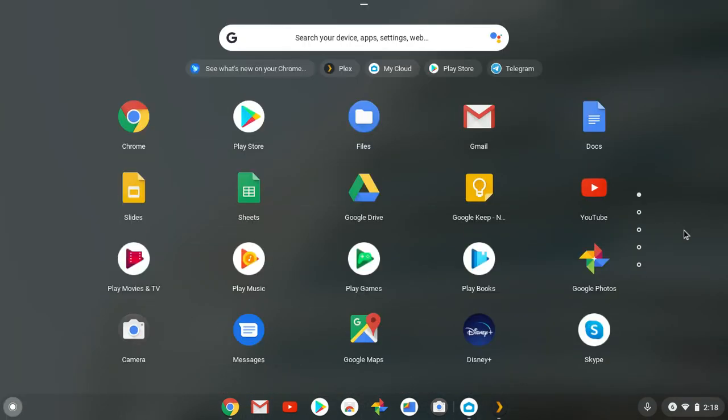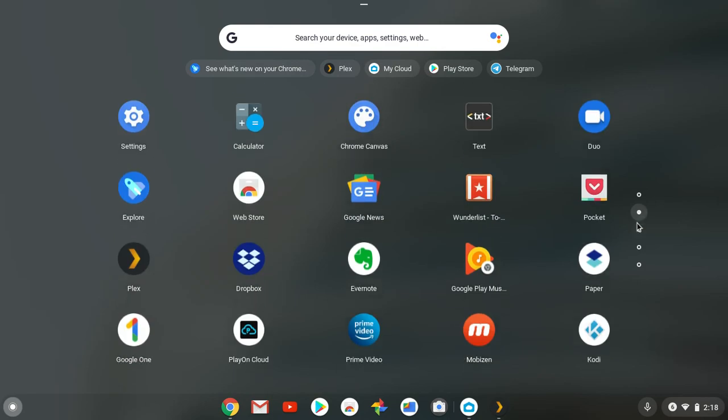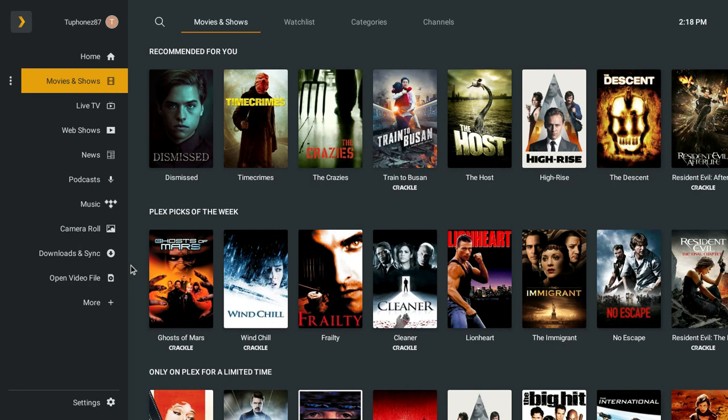Once Plex is installed, go through your app drawer, look for Plex, open it up. Now this is my setup — this is how my Plex account looks. When you first set it up it's gonna look totally different. Just sign up for a free account and you'll get movies and shows on Plex for free with your free account.